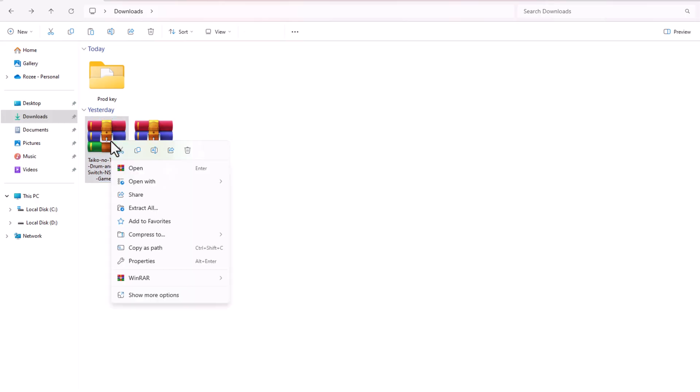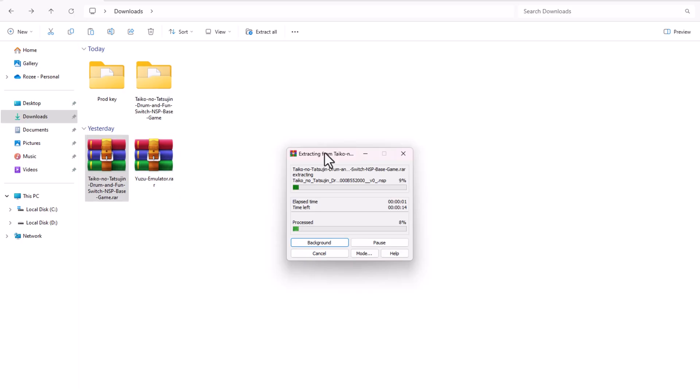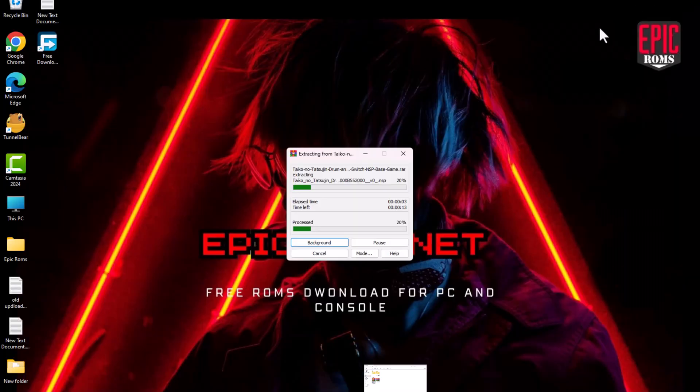Once the downloads are complete, extract both the Yuzu emulator and the game files using software like WinRAR or 7-Zip.